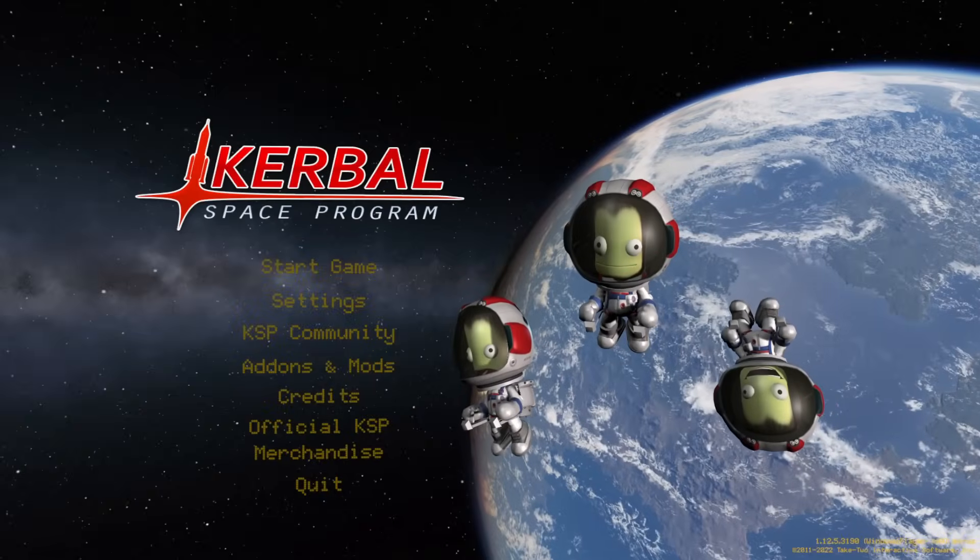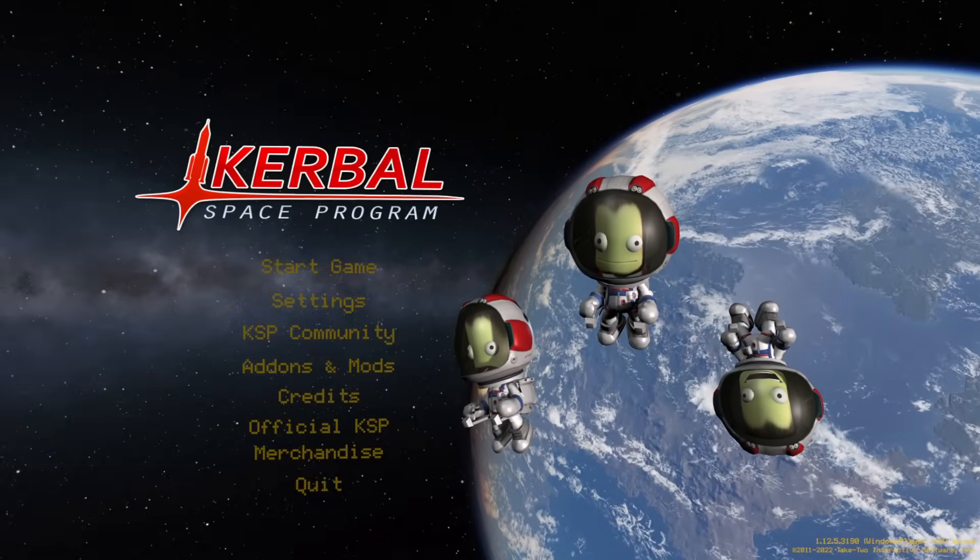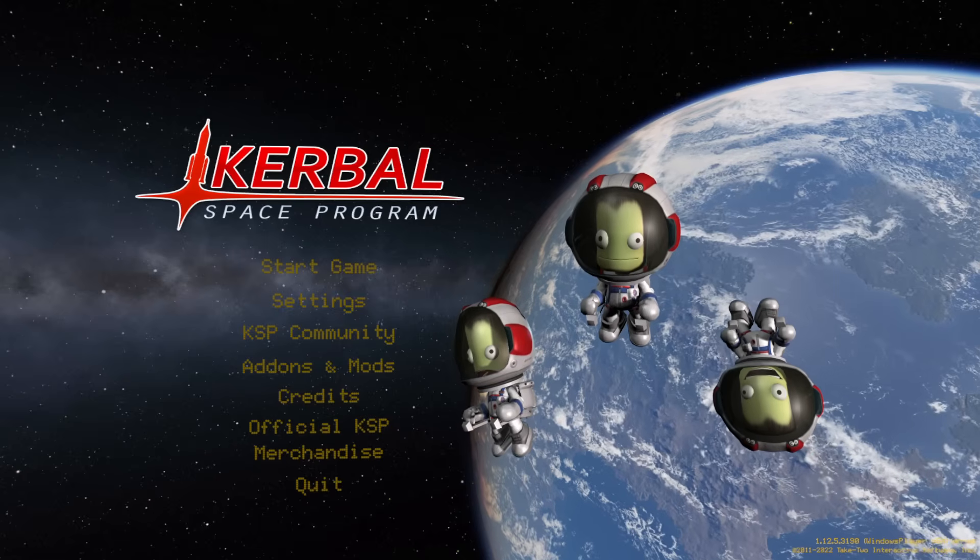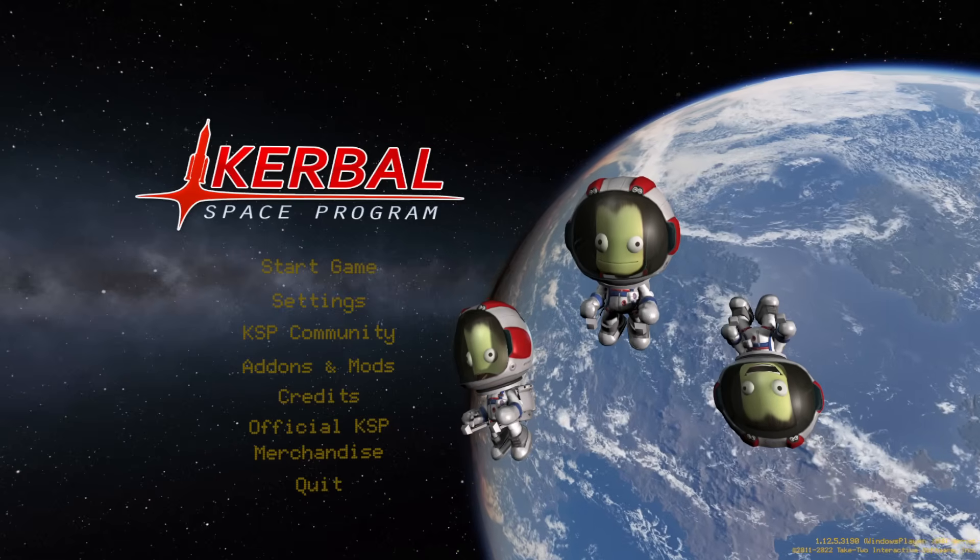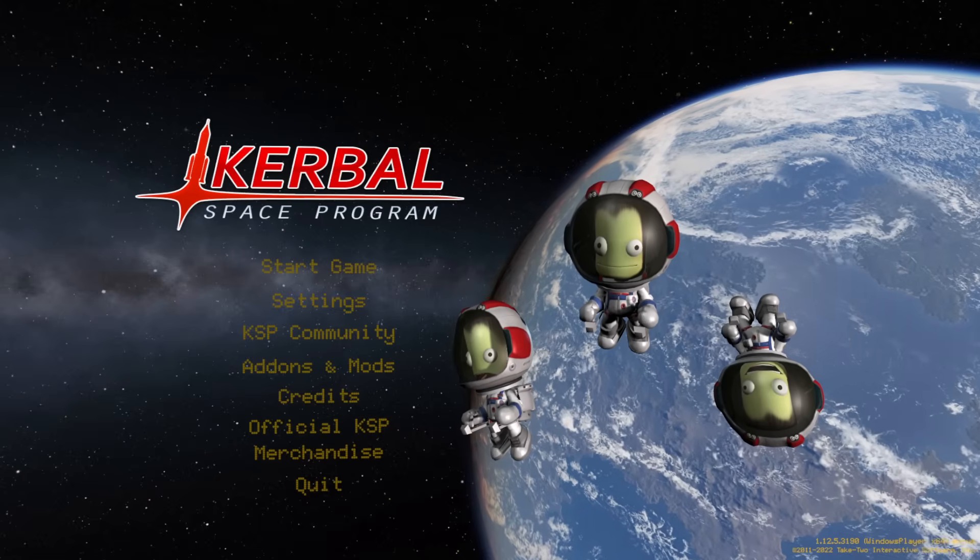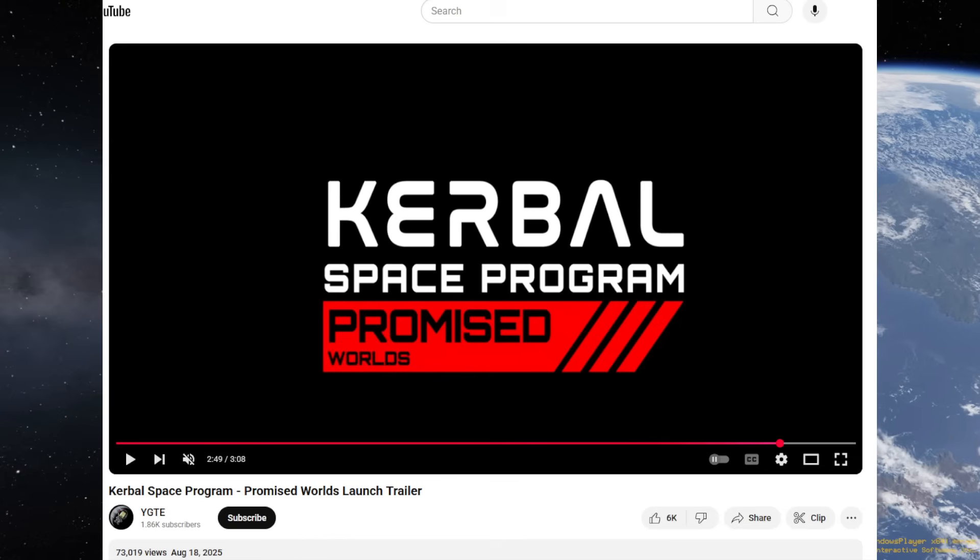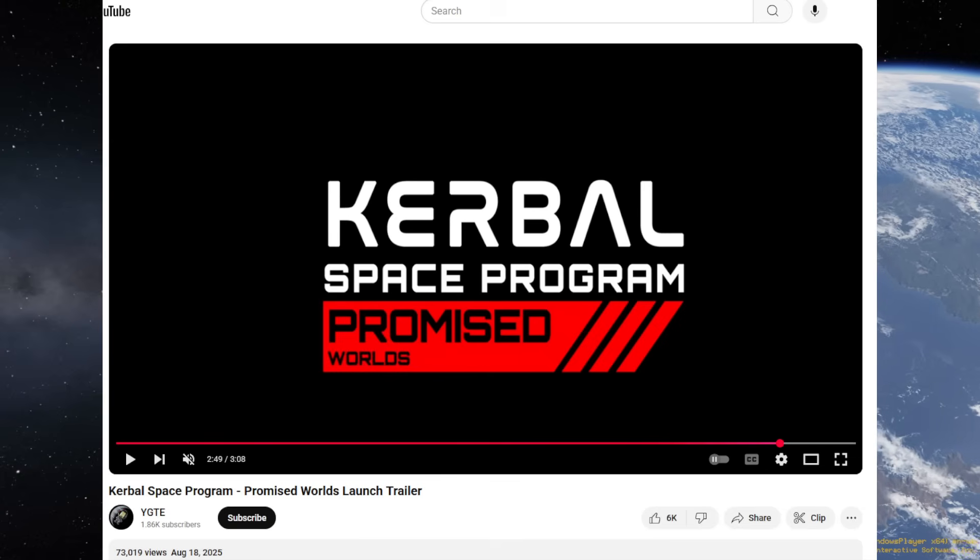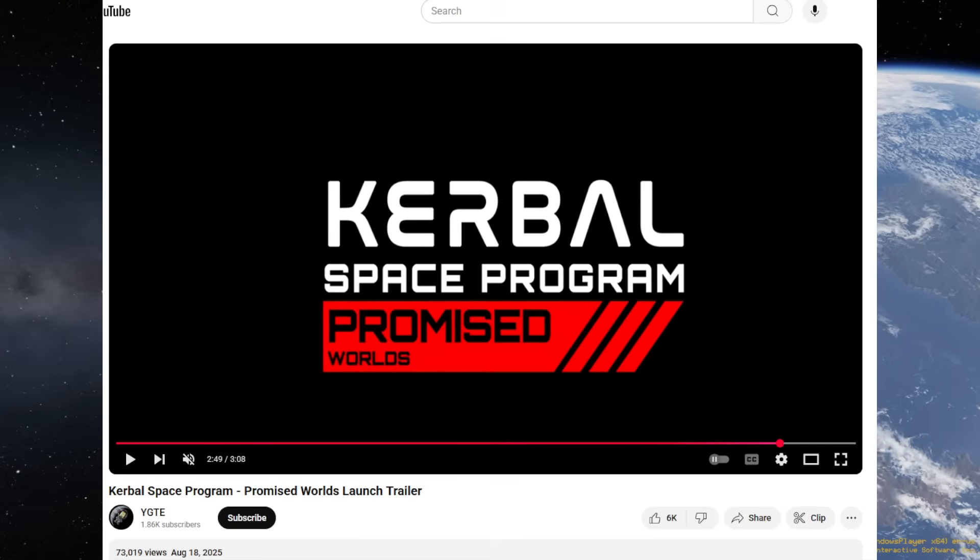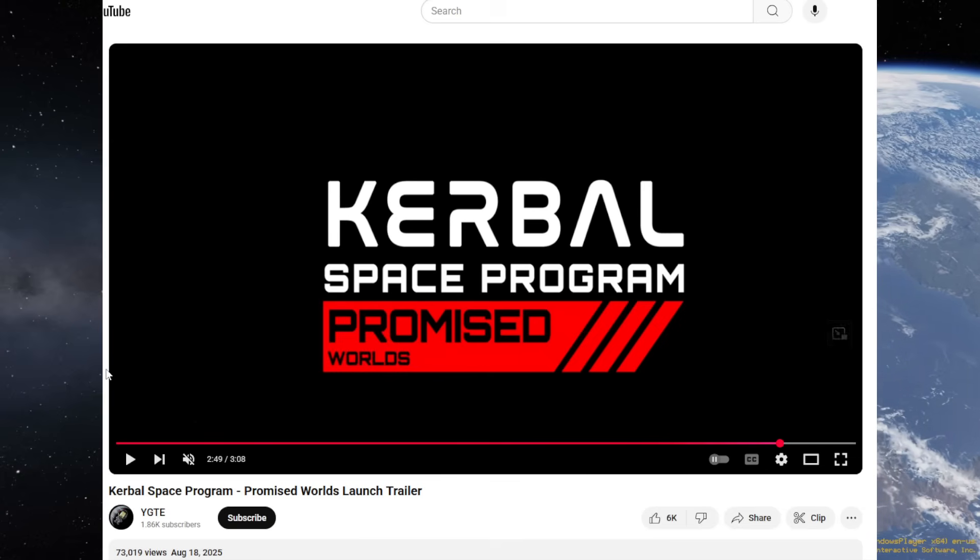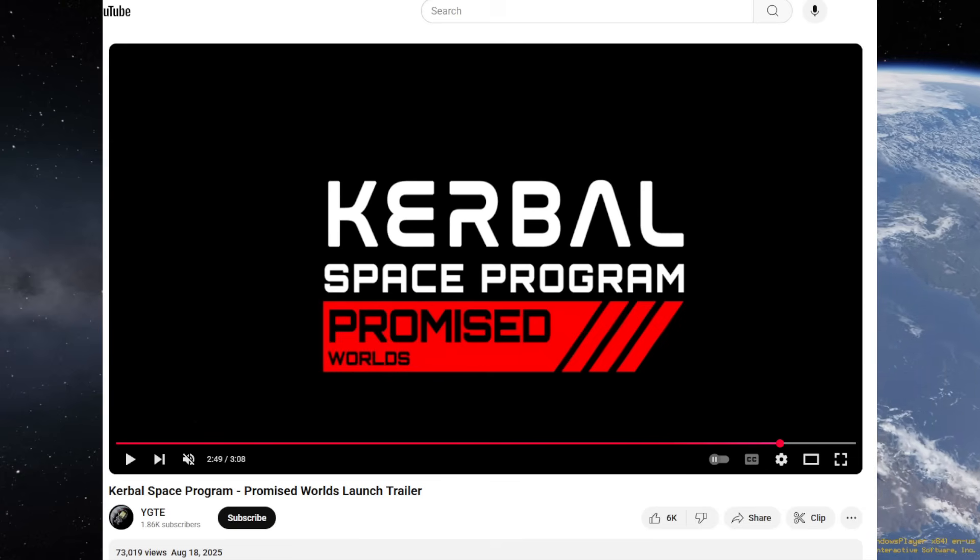Hello everyone, this is Rayspace in Kerbal Space Program 1.12. Recently, YouTube decided to recommend to me an interesting video, and that was this one.